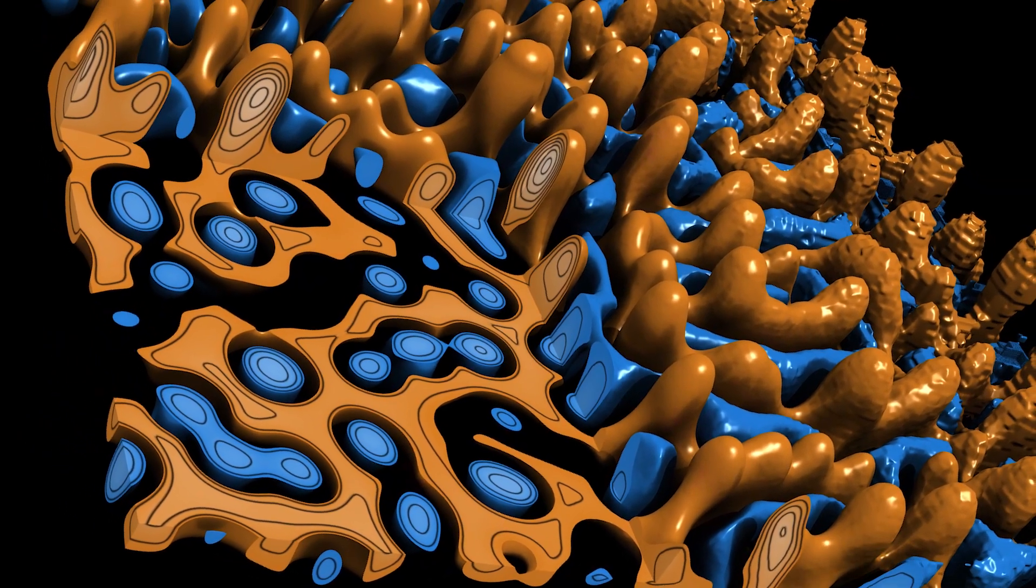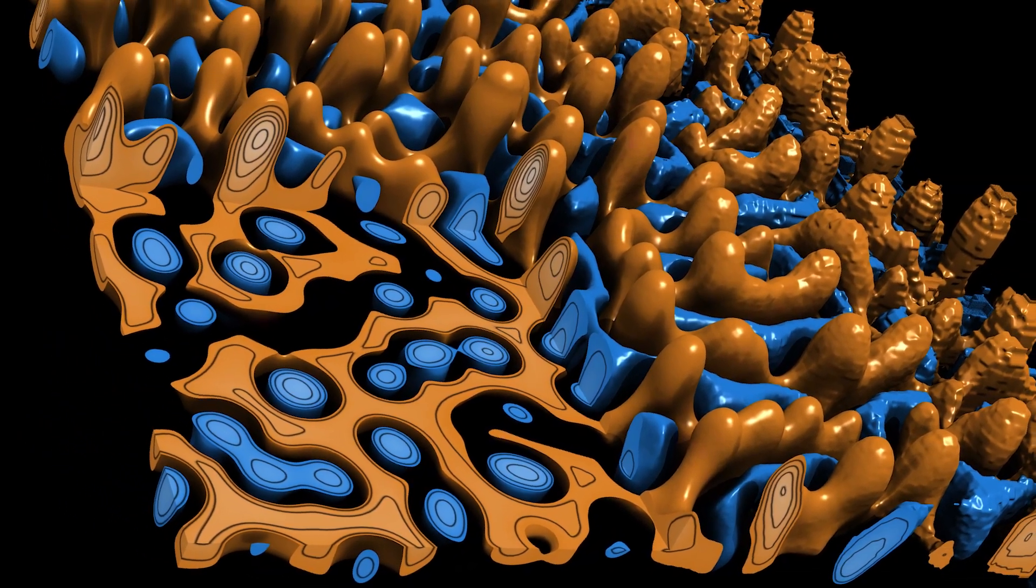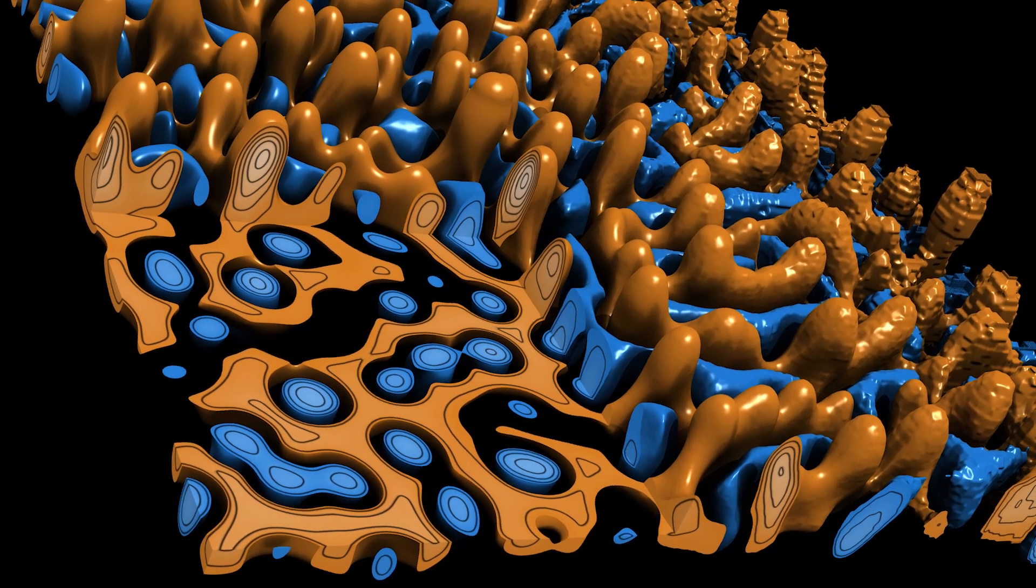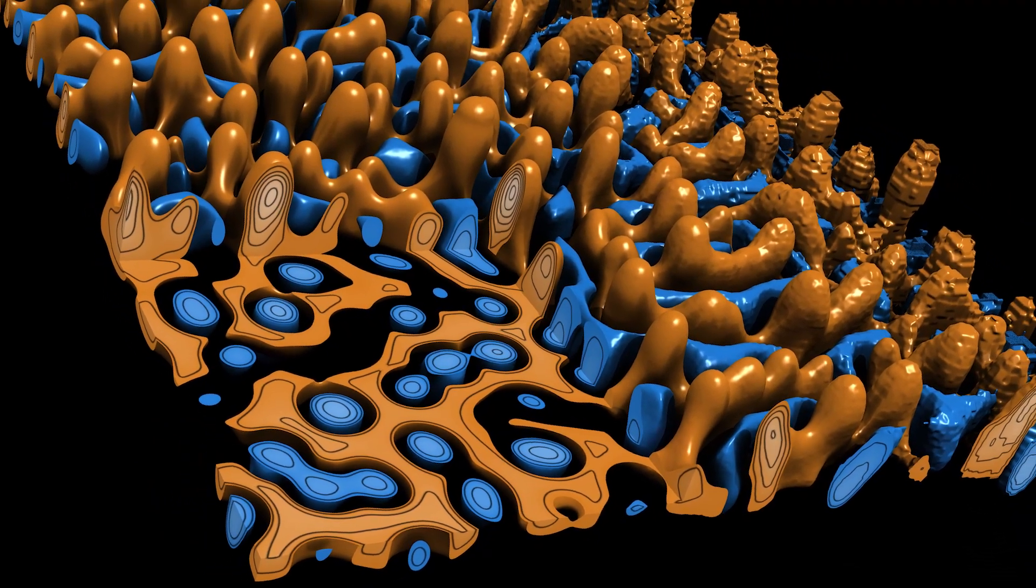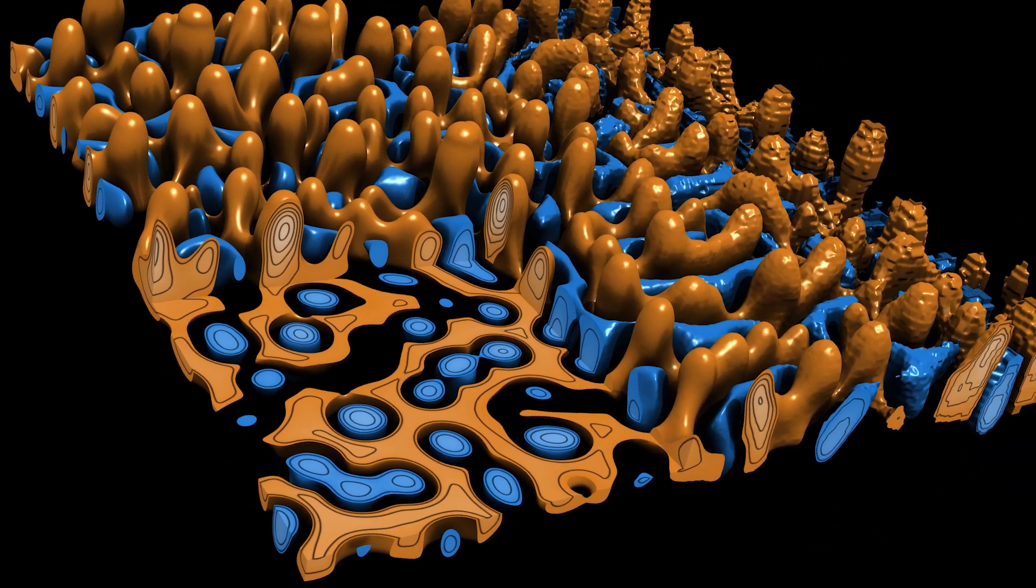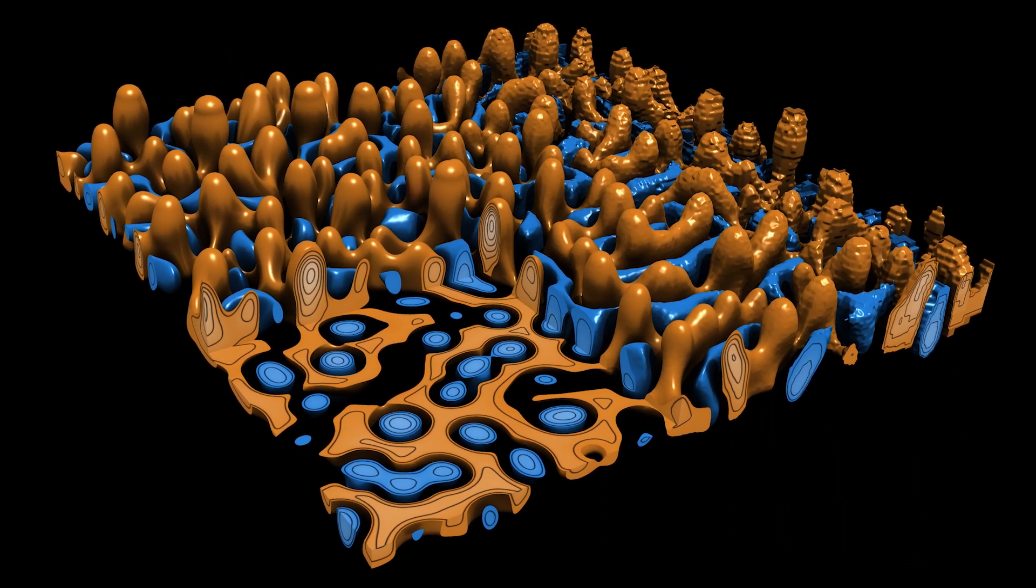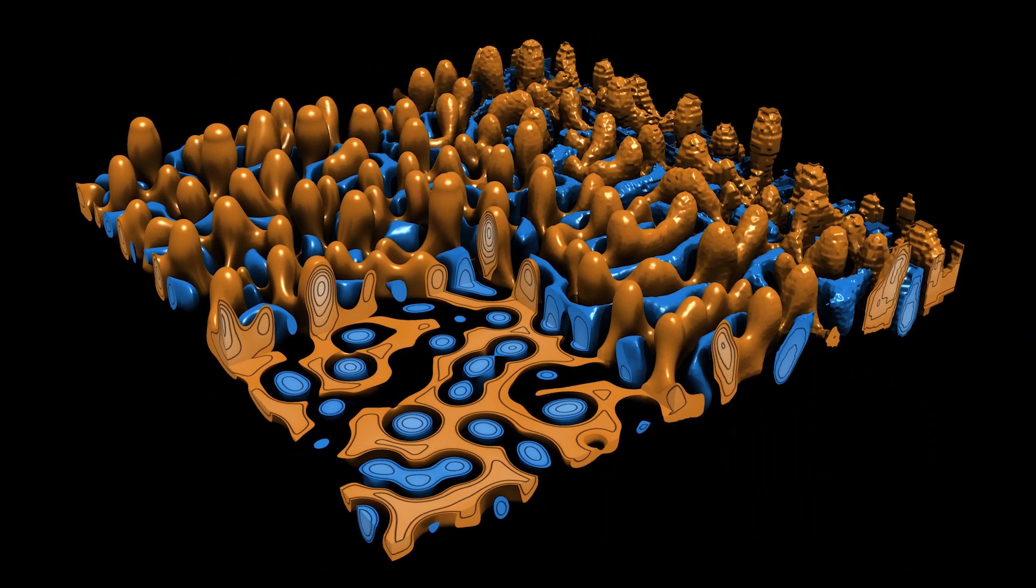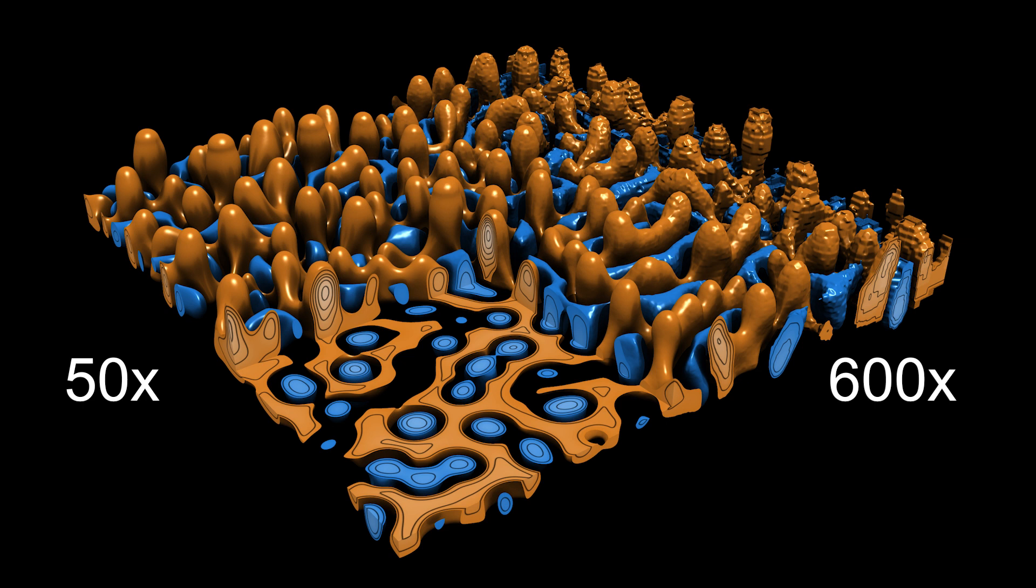With ZFP, researchers can define their tolerance for these errors and control the accuracy of their results, like in this simulation of a Rayleigh-Taylor instability, where user-set error tolerances and consequently compression ratios slowly vary from 50 times on the left to 600 times on the right.